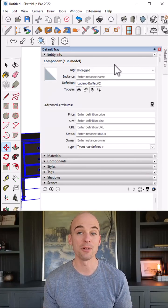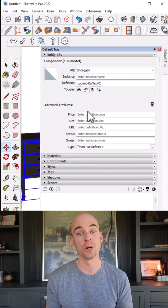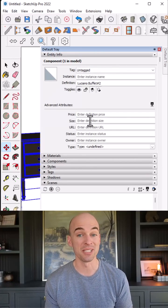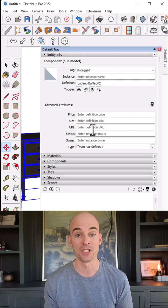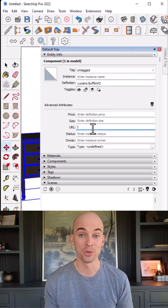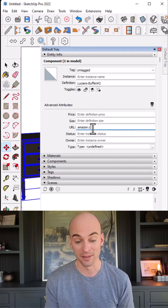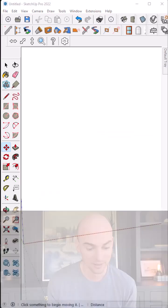In this video, I'm going to show you how to overwrite your component attributes easily using one of my favorite extensions, the FlexTools Component Finder. Let's take a look.